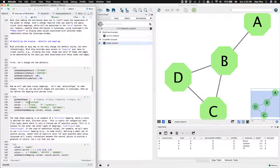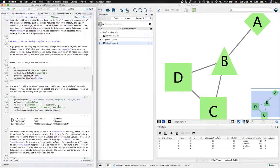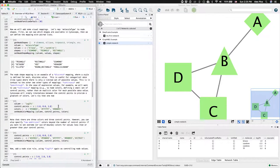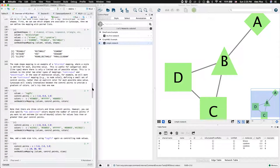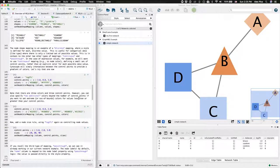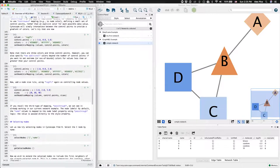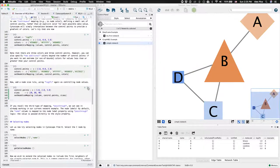You can also get information about node shapes that are available and set those. You can set node color mappings based on node attributes, and node size mappings.